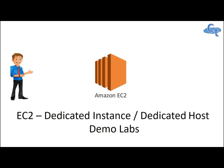So in this video we will understand and look into detail of how we can allocate a dedicated host and launch a dedicated instance into the AWS console. Let's begin.